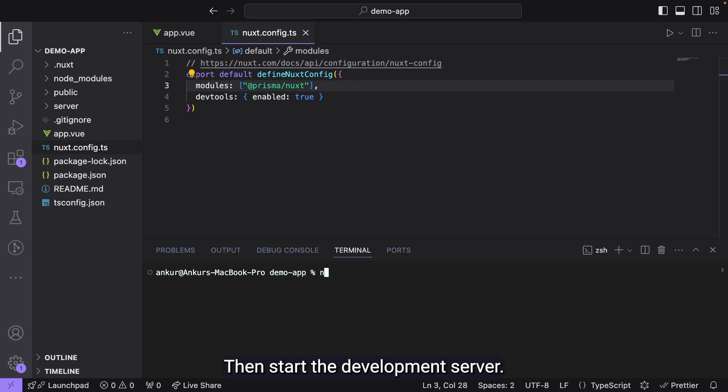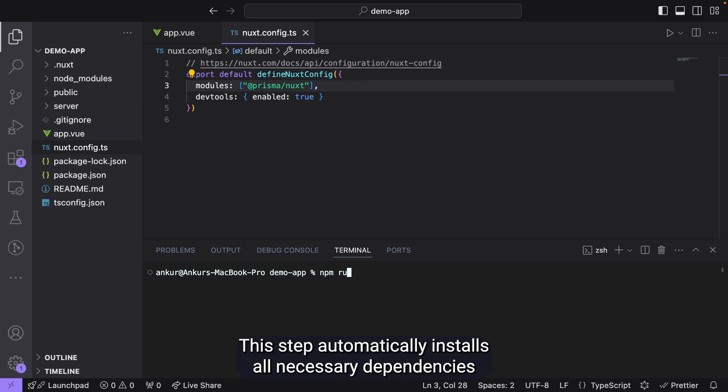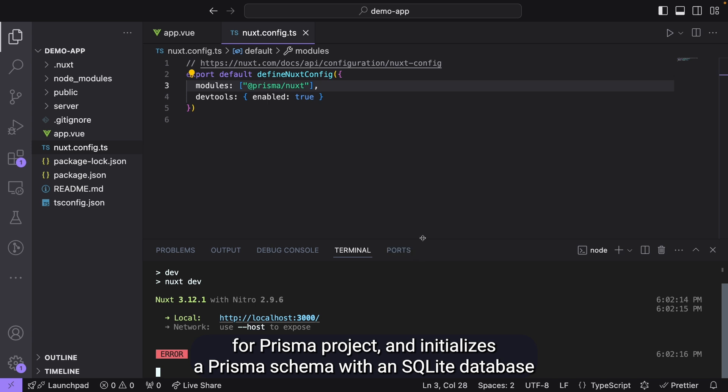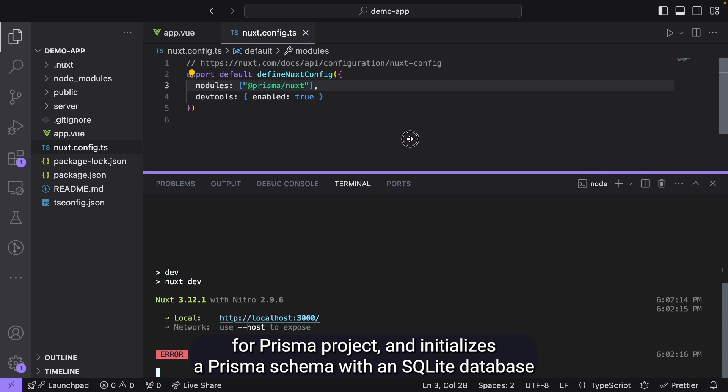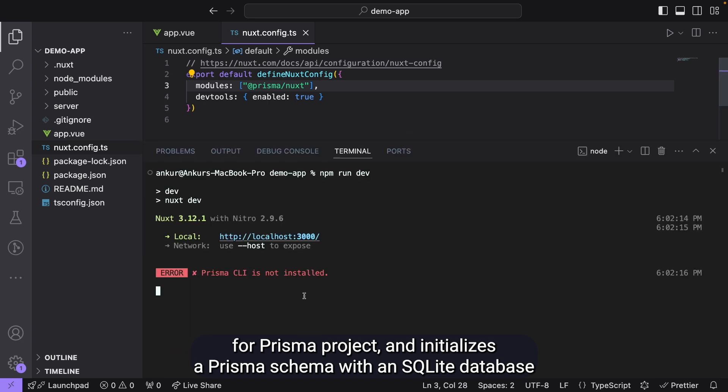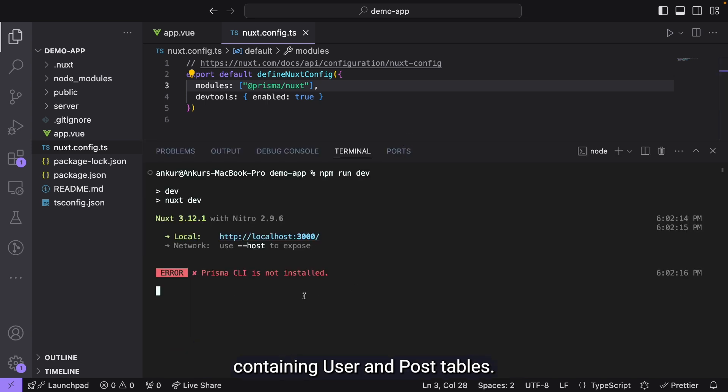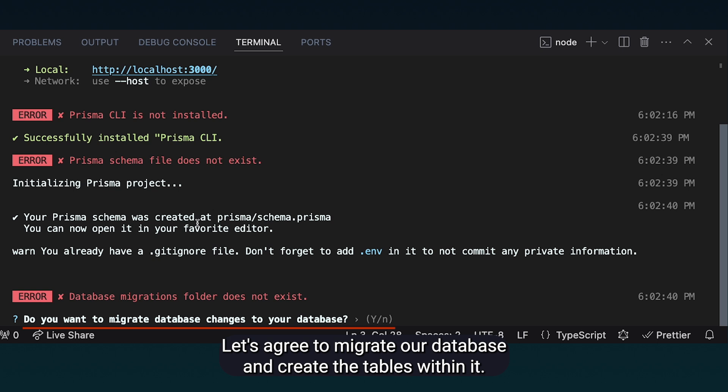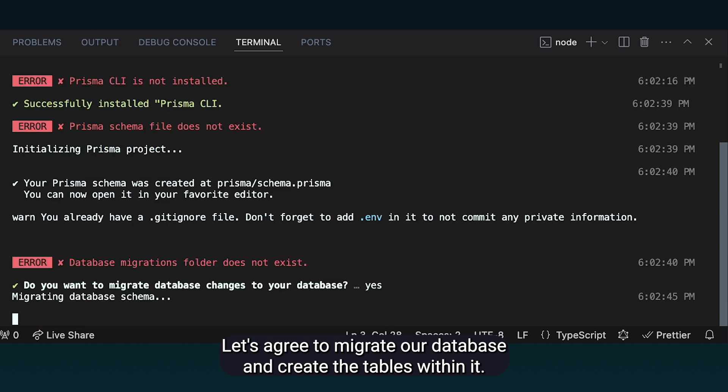Then, start the development server. This step automatically installs all necessary dependencies for a Prisma project and initializes a Prisma schema within SQLite database containing user and post tables.